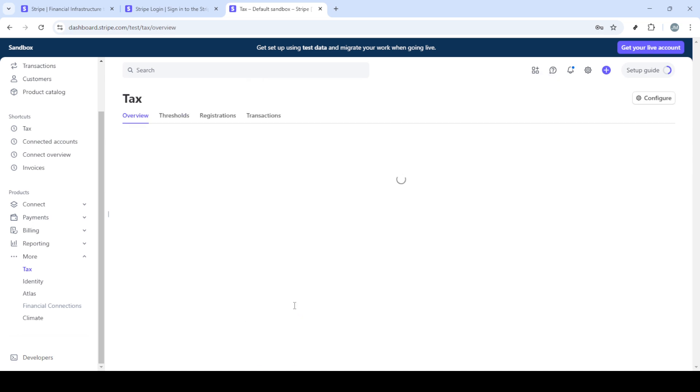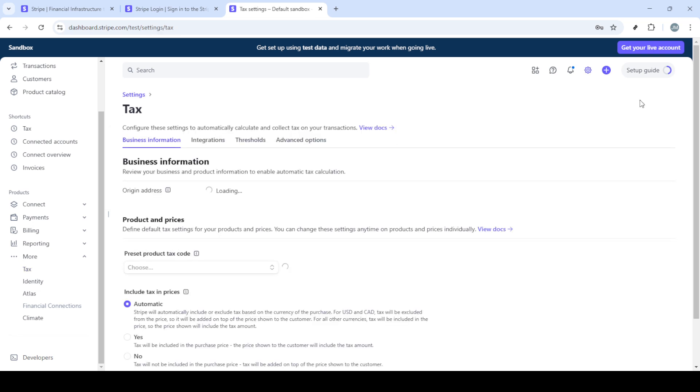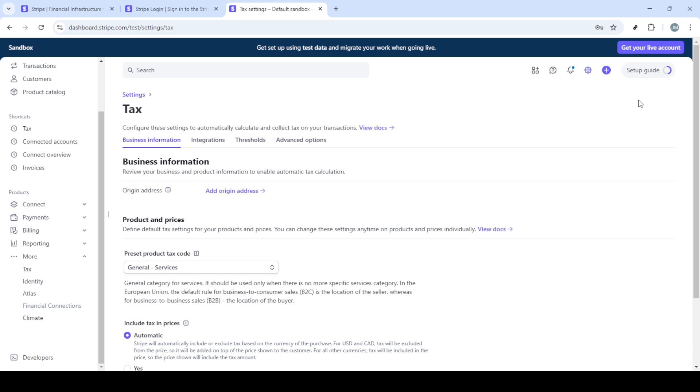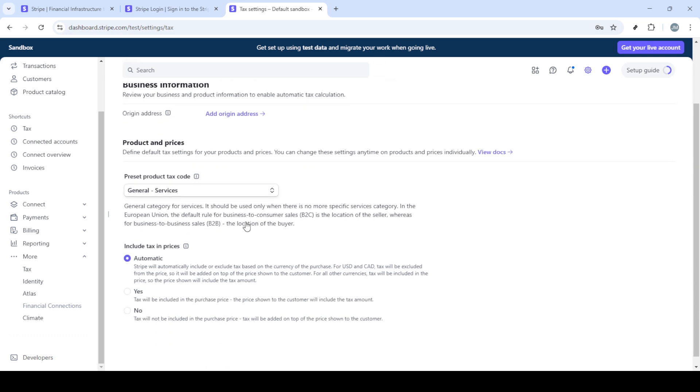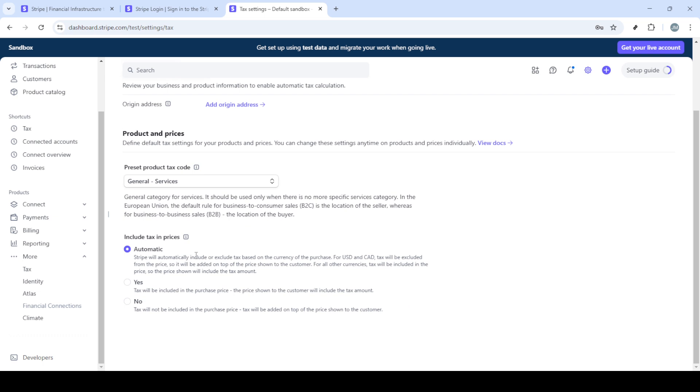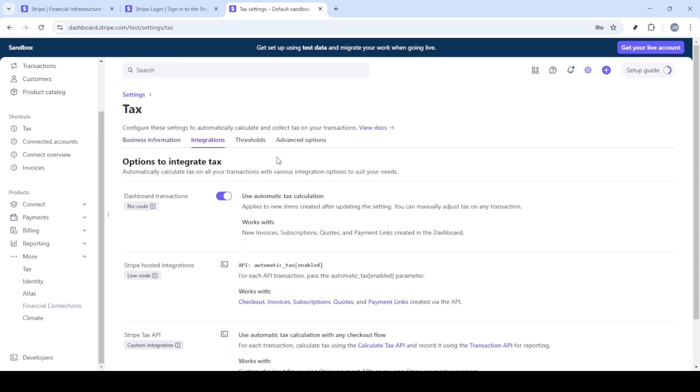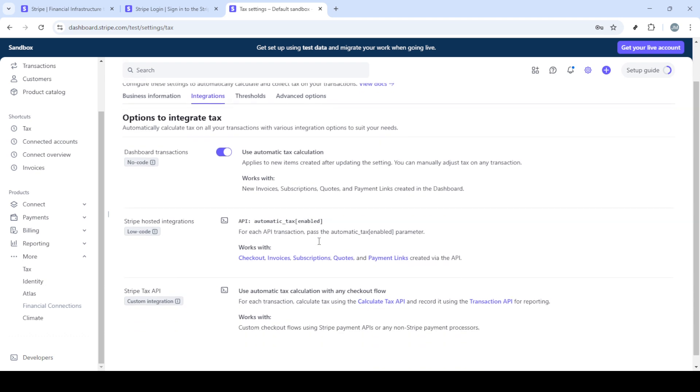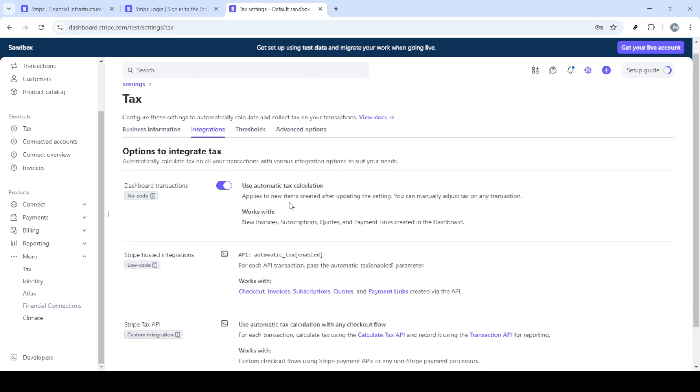By selecting tax, you're stepping into a more detailed setup area where you'll handle how you add and manage taxes for your transactions. After selecting tax, click on View All Steps. This feature provides a structured guide on the various tasks you need to complete for setting up tax on Stripe. These steps might include understanding local tax requirements or simply enabling tax collection on your current or upcoming transactions.